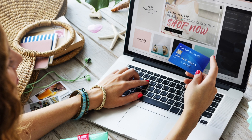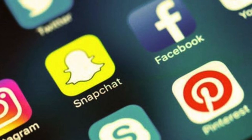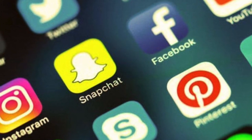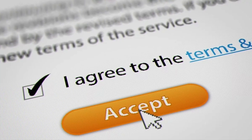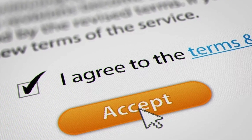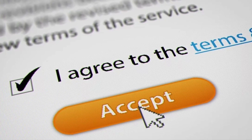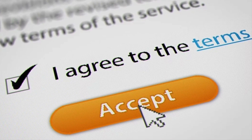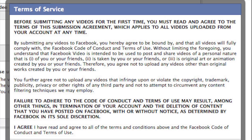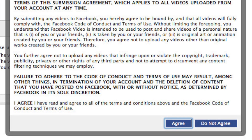And it's not just about buying stuff. Ever use Facebook, Snapchat, or Instagram? They're free, right? But there's a catch. When you hit that 'I agree' button on their terms of service — that long text everyone skips reading — you're actually entering an e-contract. These cover everything from what they can do with your data to what happens if you have a disagreement.